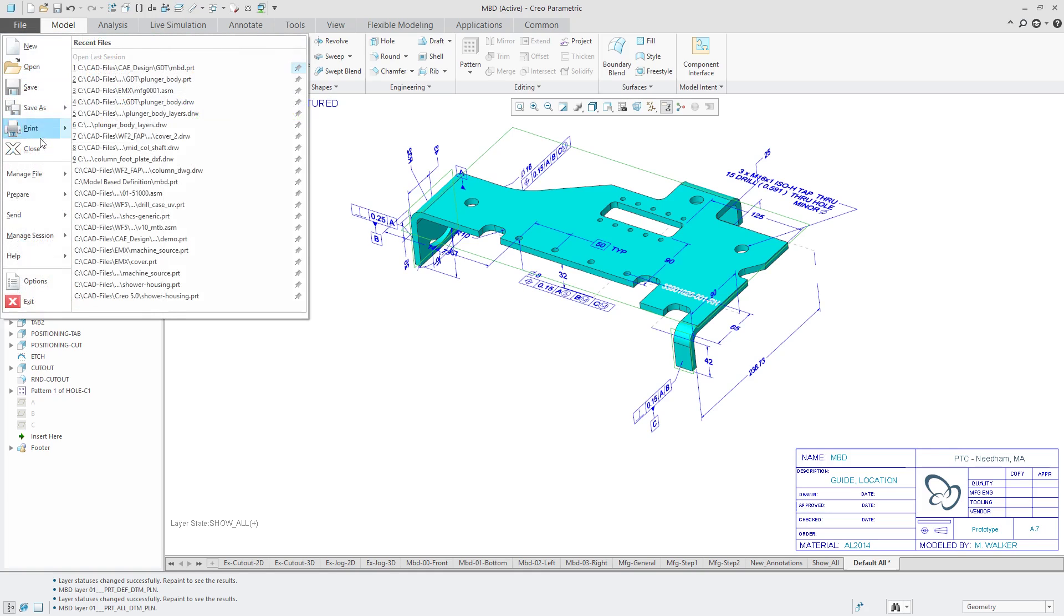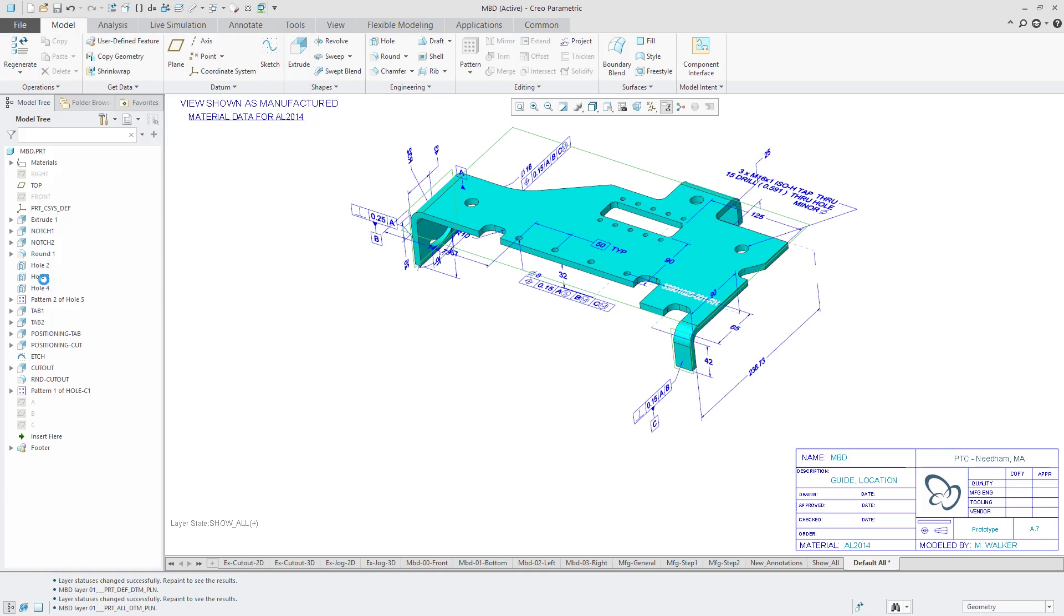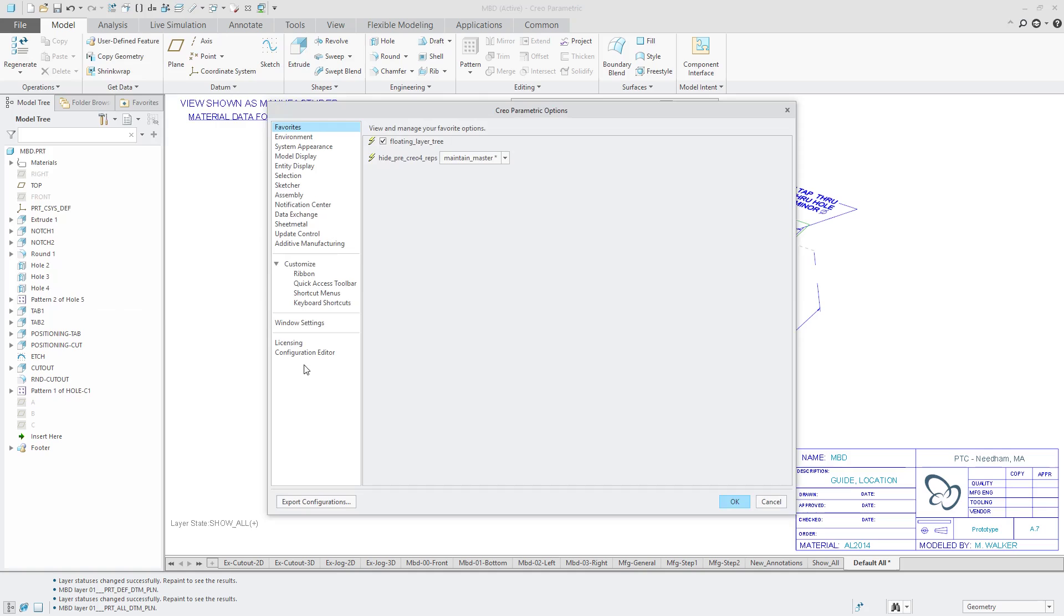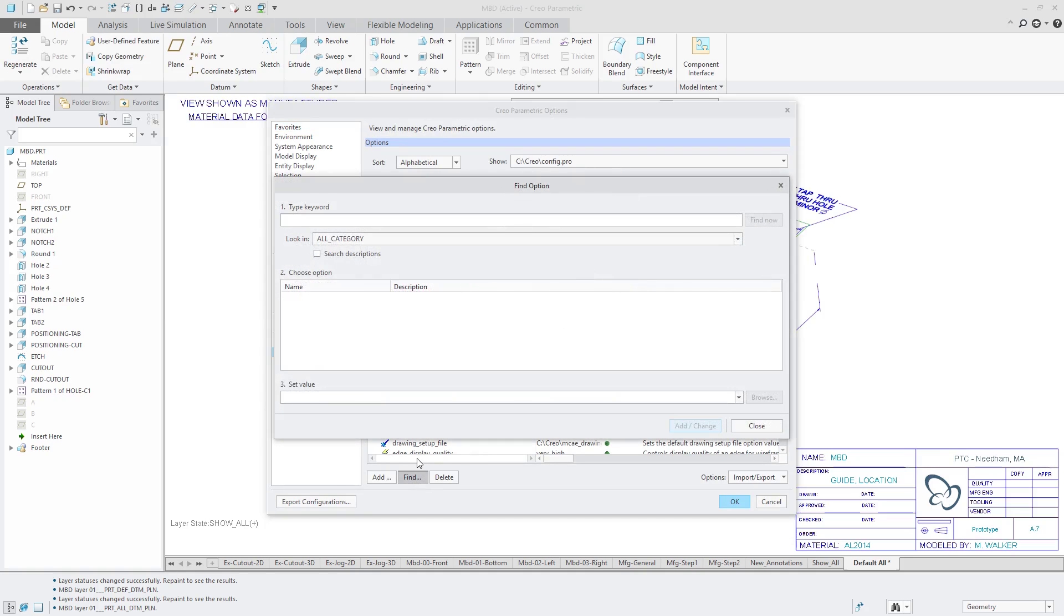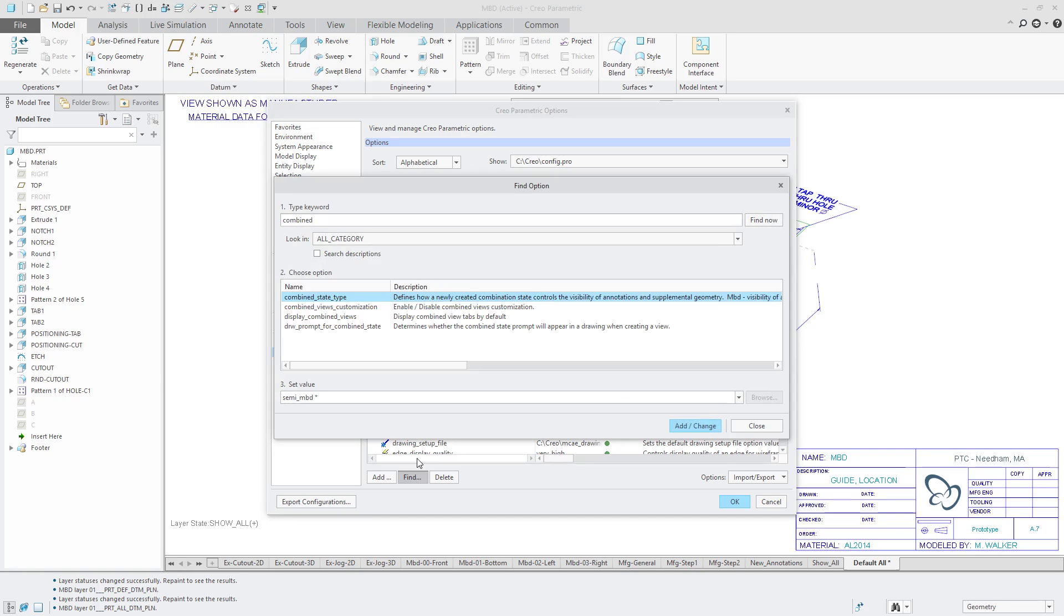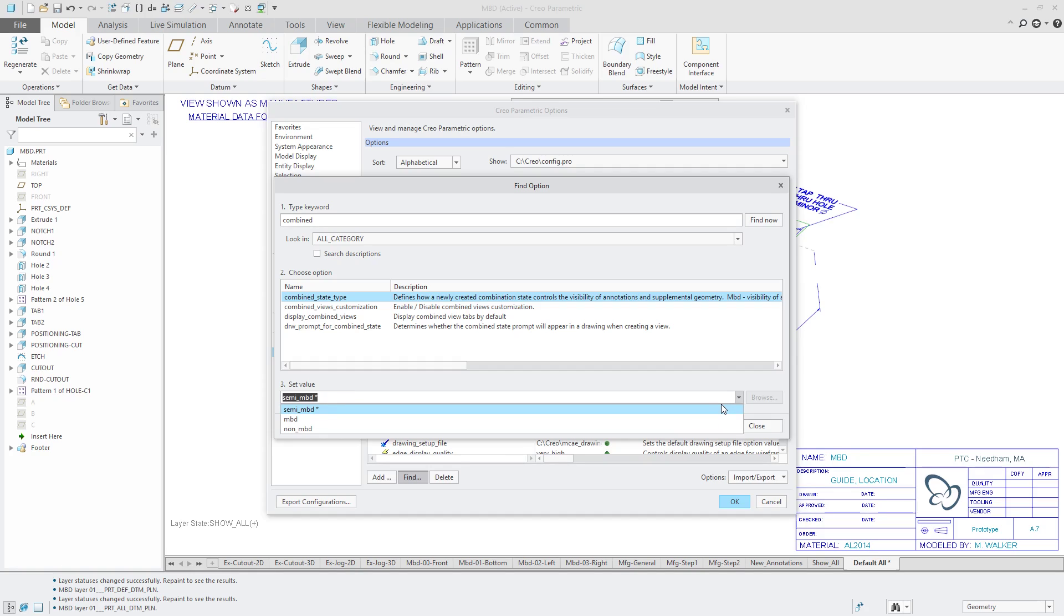If I go to file options configuration editor, I'm going to find an option and then I'm going to search on the keyword combined. And there is this new option here combined state type and it's got three different values and this controls the display or what controls the display of annotations and supplemental geometry.